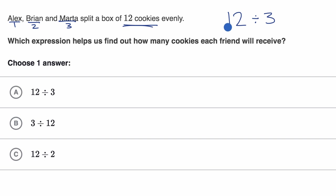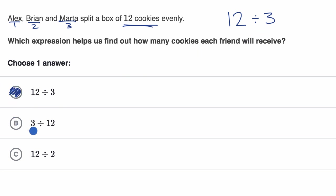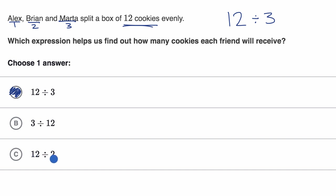How many cookies does each of the three people receive? It's going to be 12 divided by three. Three divided by 12 doesn't make sense here — you don't have three cookies and you're not dividing among 12 people. And the other choice doesn't make sense either; you're not dividing 12 cookies between two people, you're dividing between three people.